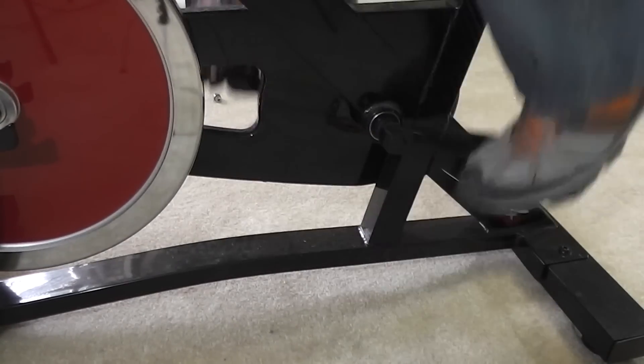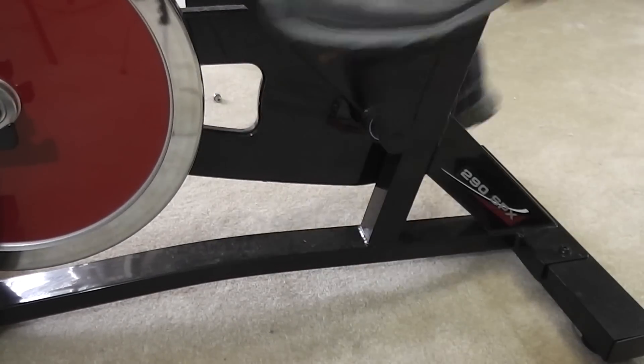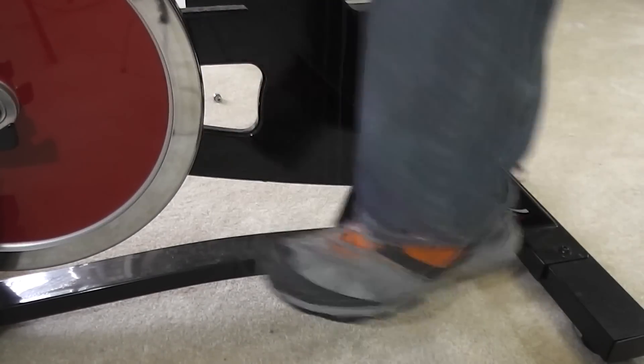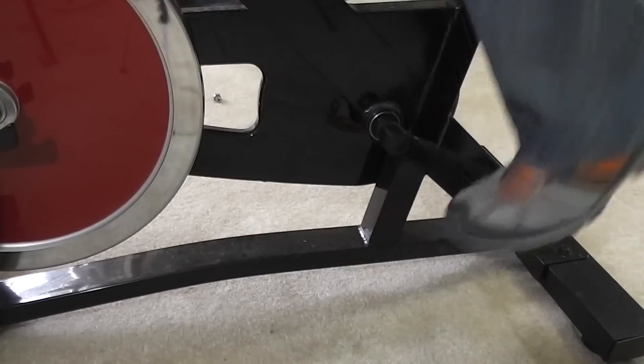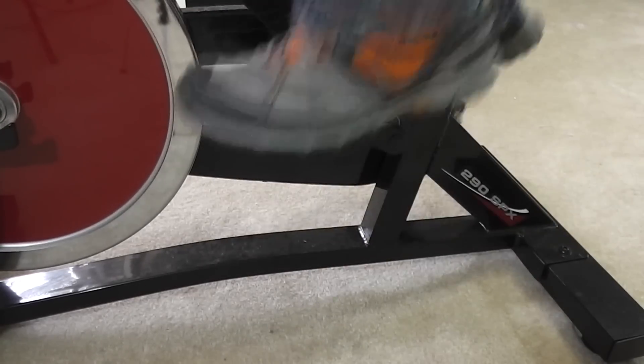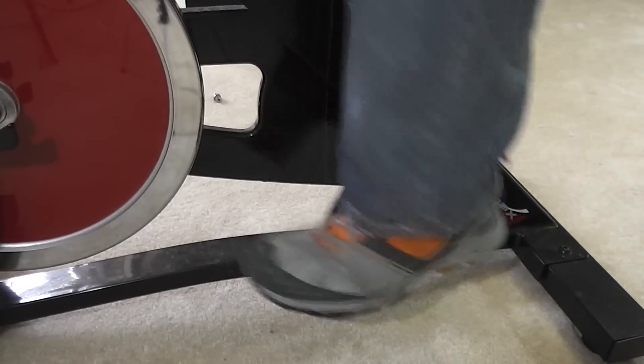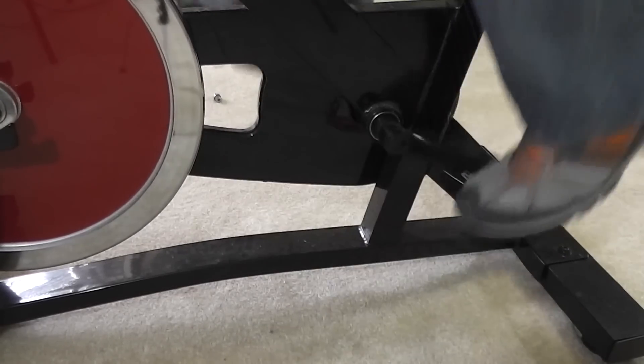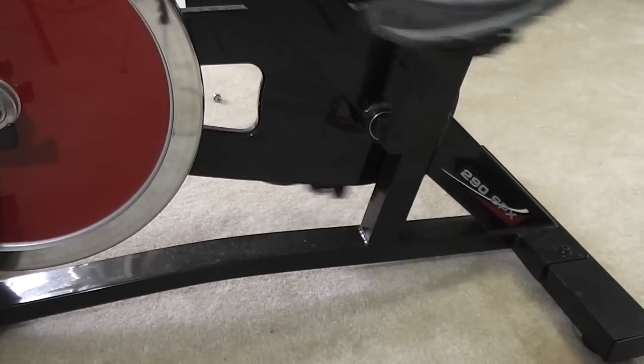So there you go. That's how to replace the pedals on a ProForm 290 SPX spin bike.